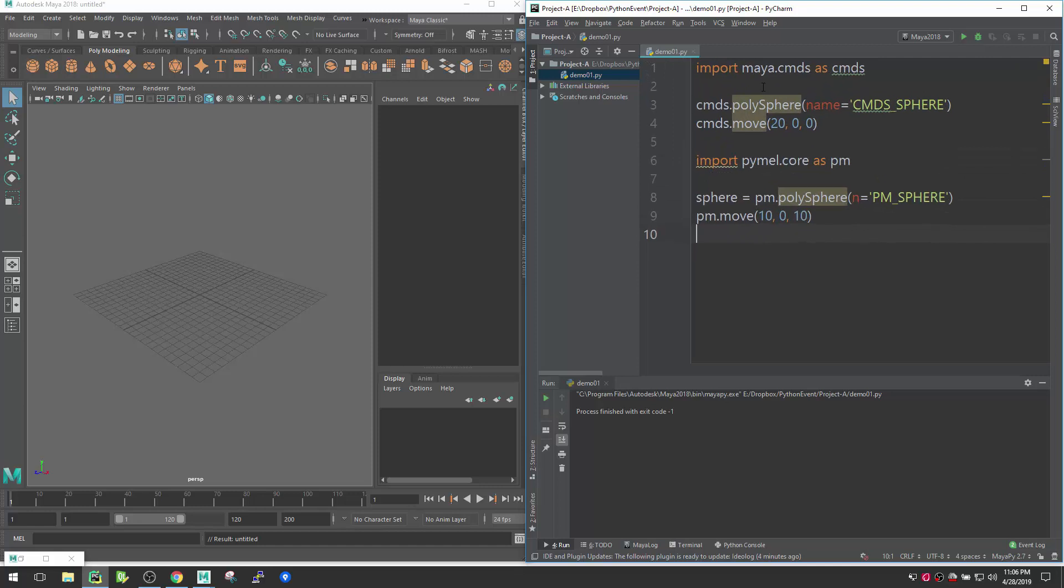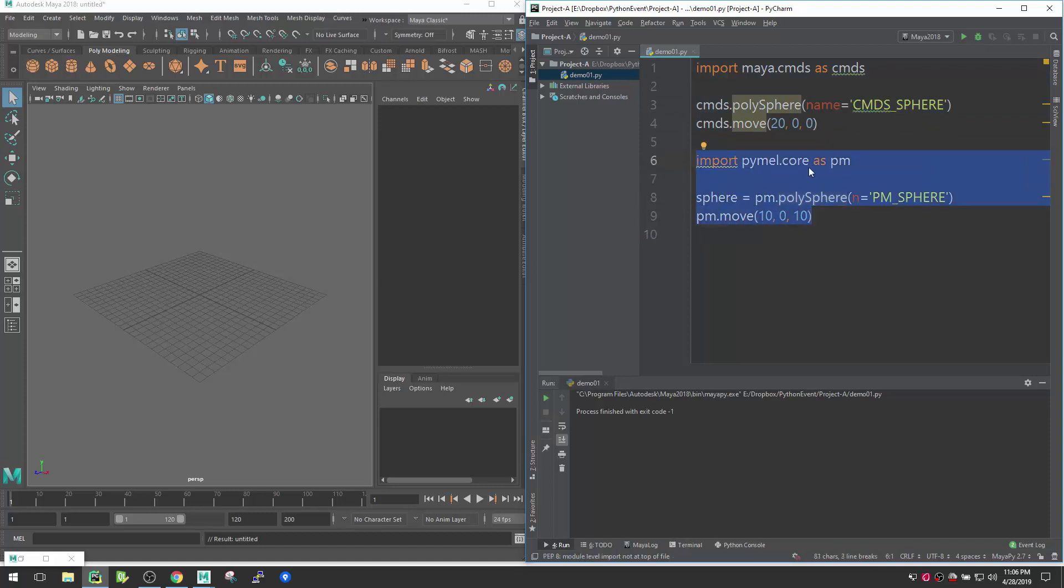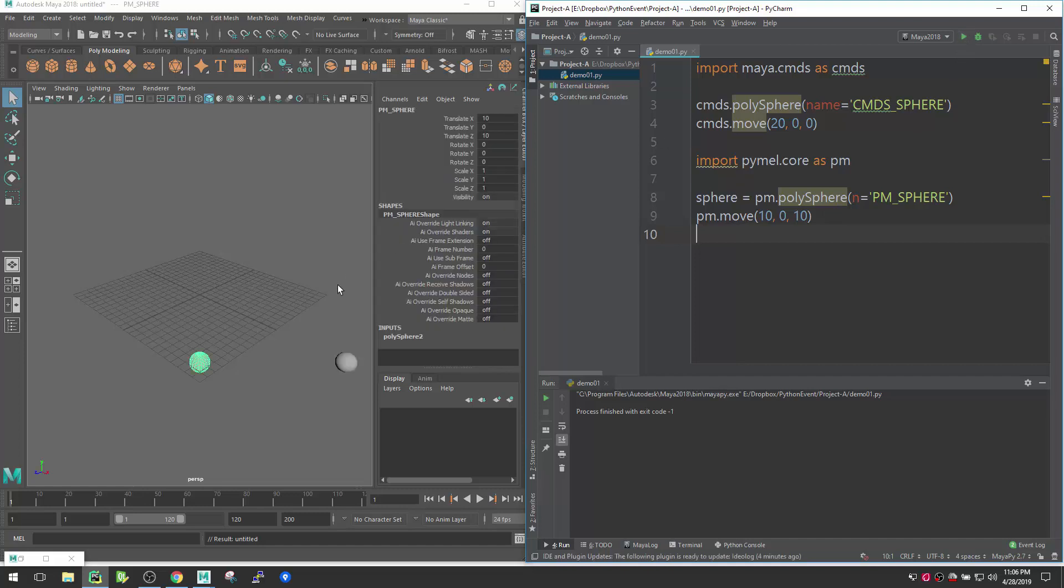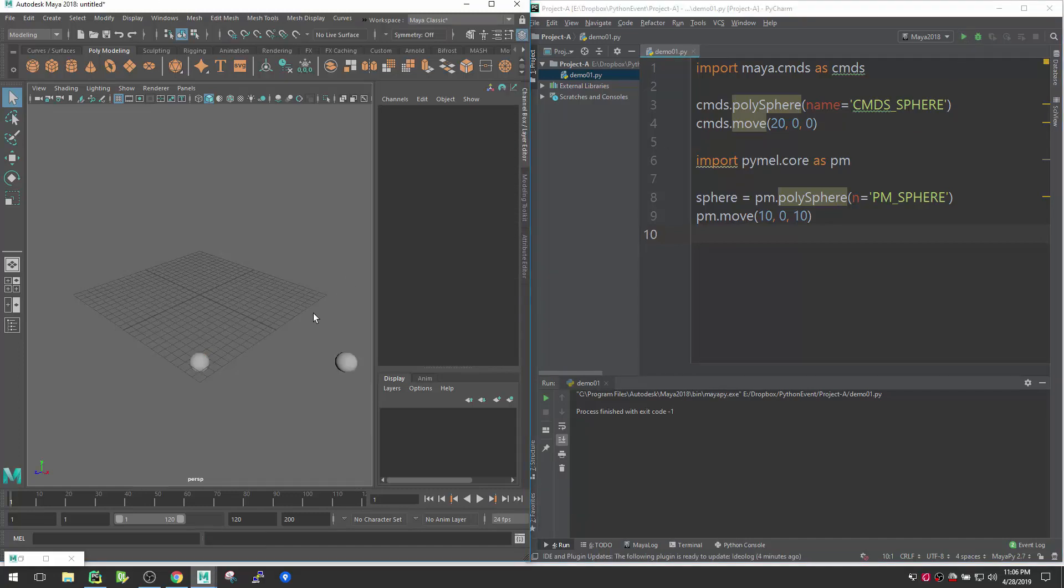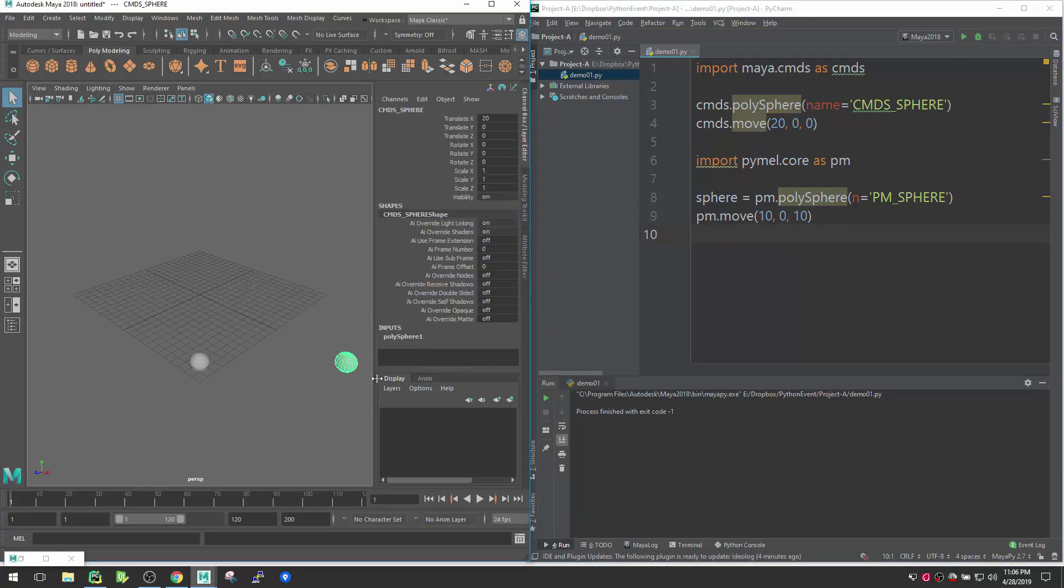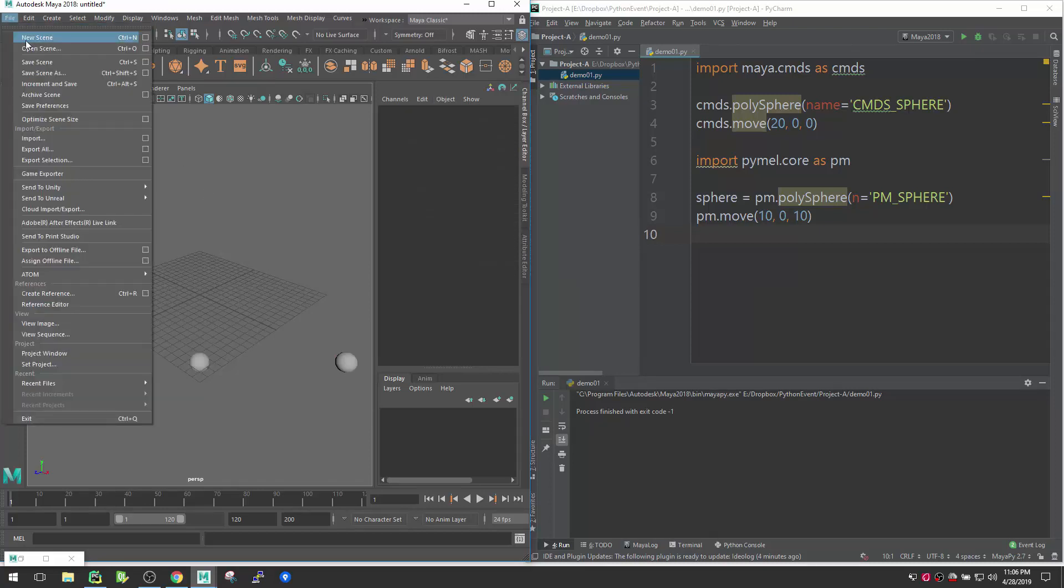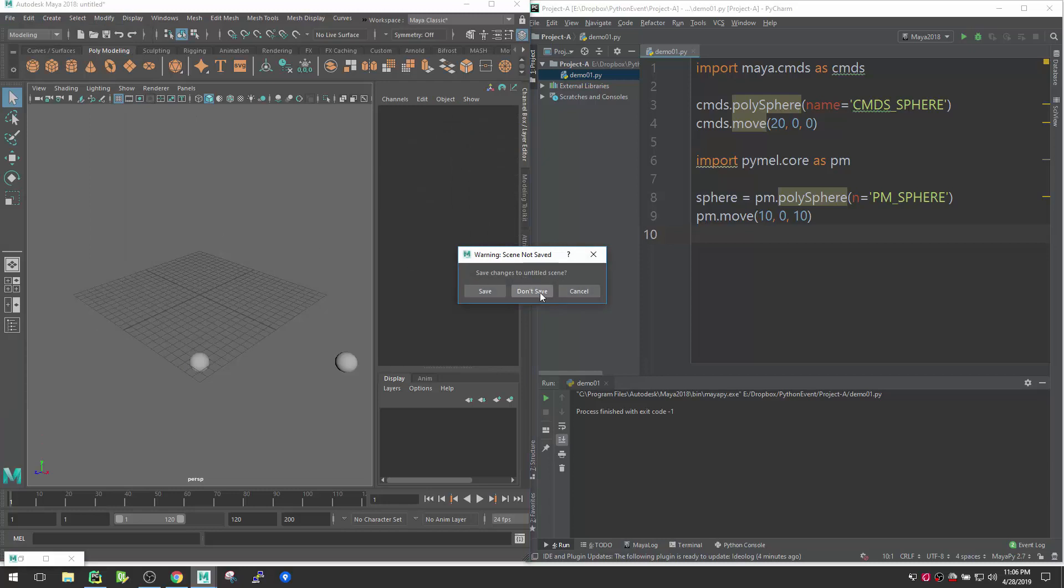Let me just go with my demo2 file where actually I created two methods, one is maya.cmds and another is maya.core.pm, so that is actually PyMEL method to actually create a poly sphere. So if I execute that, it's creating two spheres, one is from cmds, this is the sphere, and another is pm sphere.